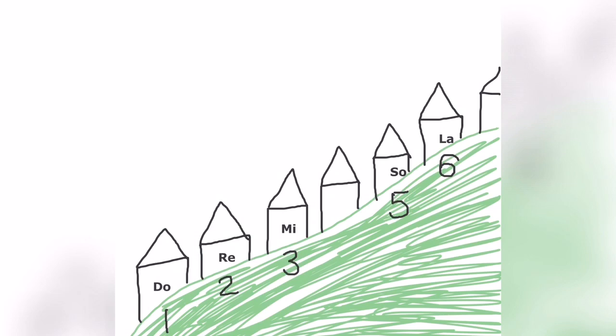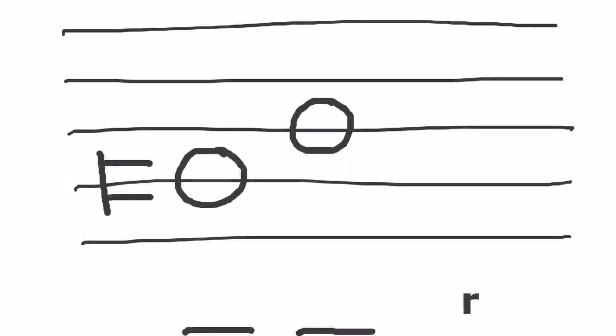Now we're going to practice finding Do, Mi, and Re on a staff. Now we know that Do lives in house number one, Re is house number two, and Mi is house number three. And the way that we find where Do is is we look for the key of Do.